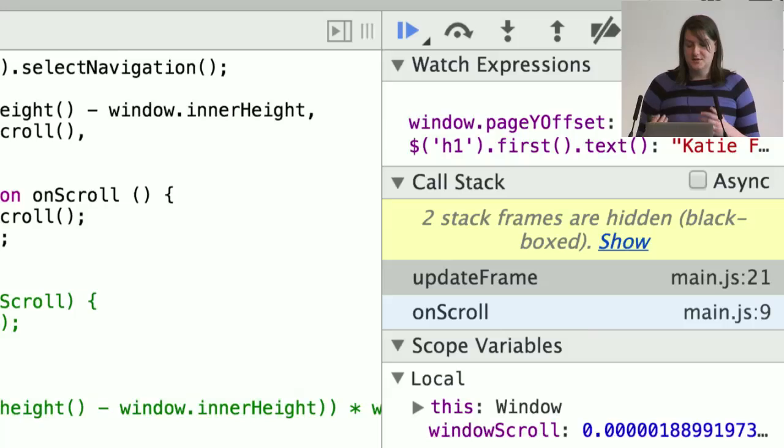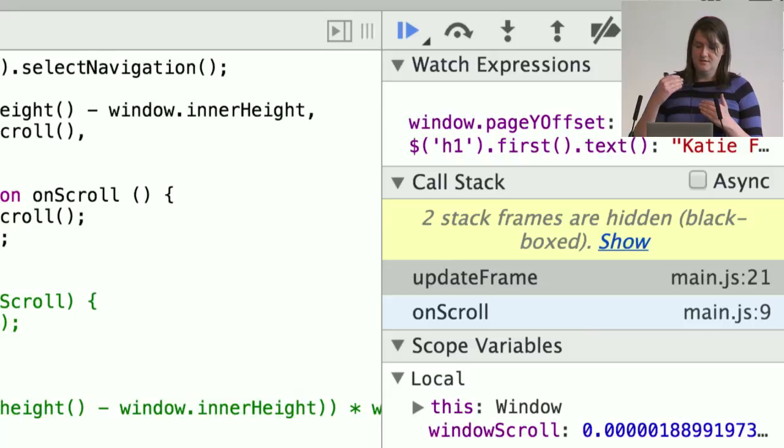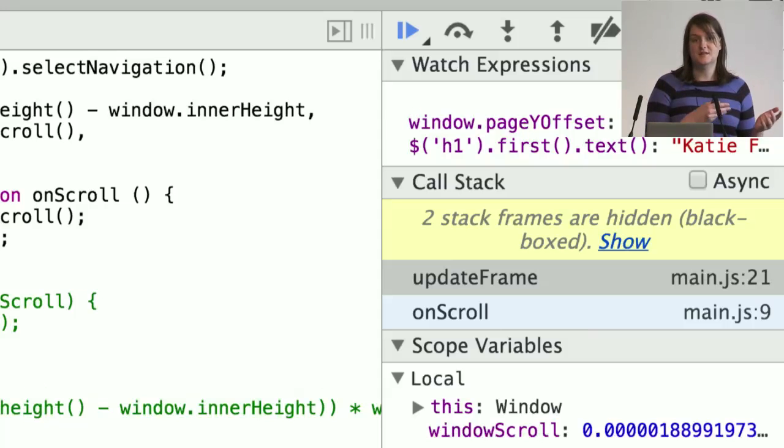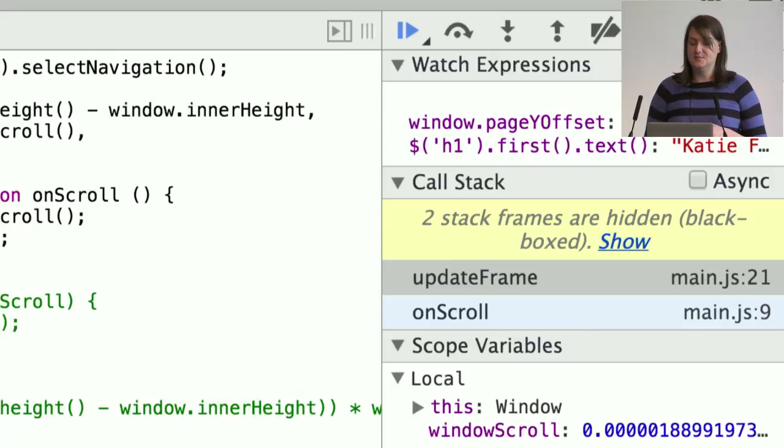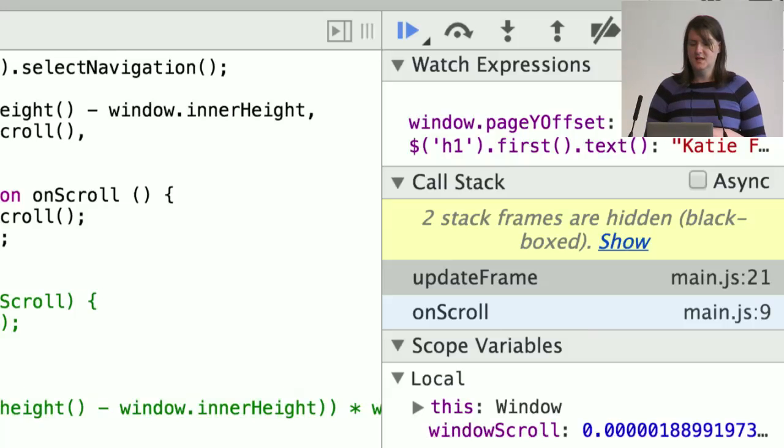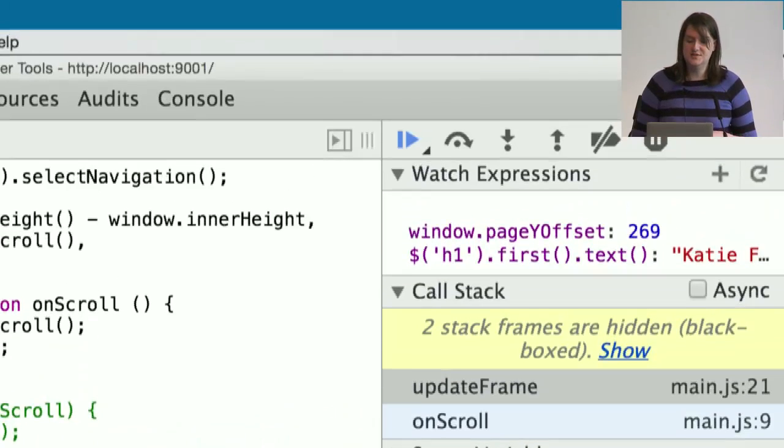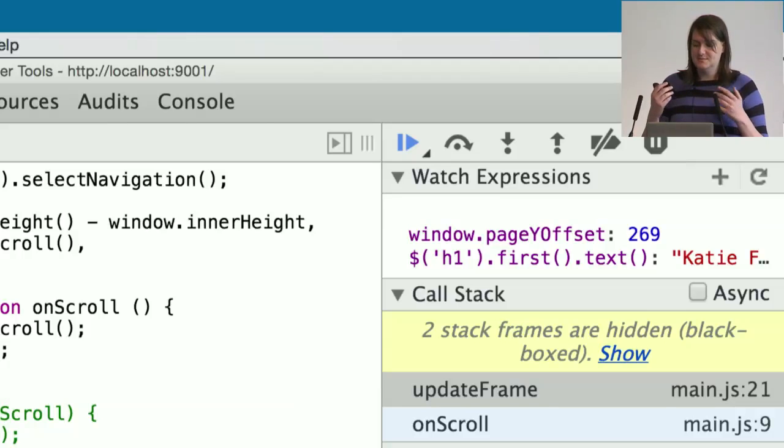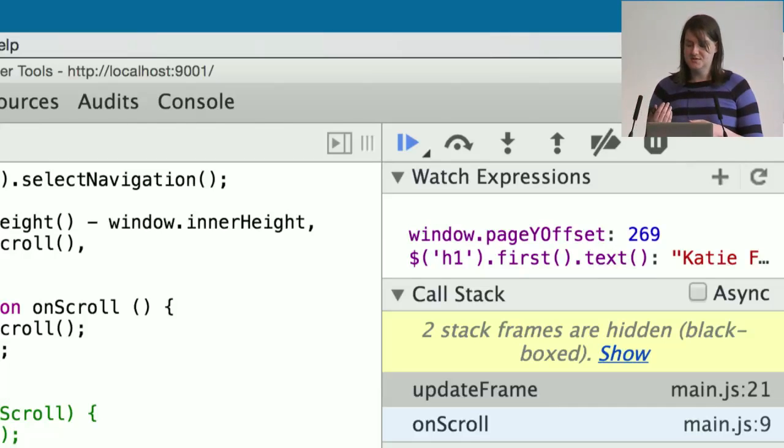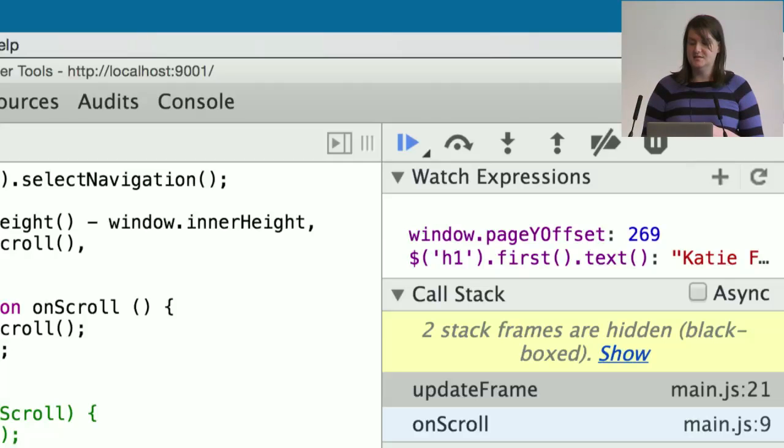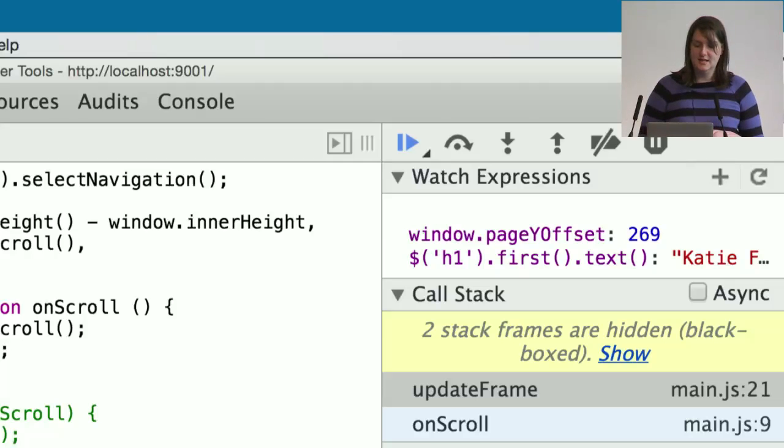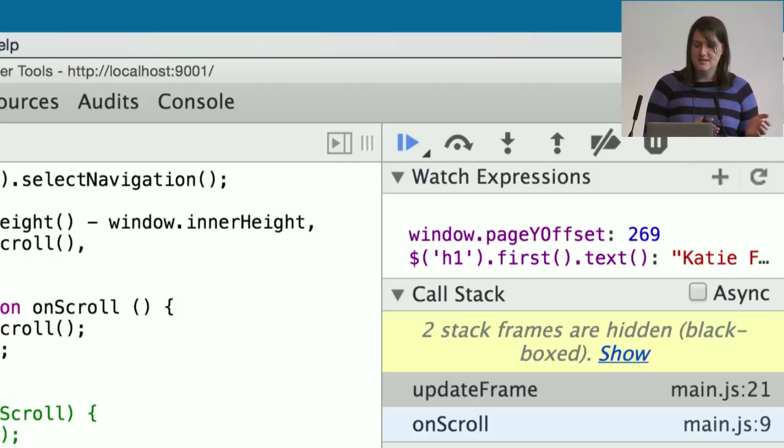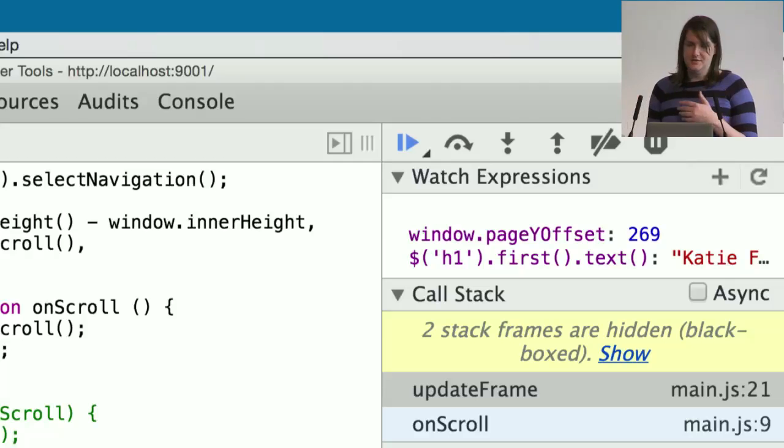You've also got the call stack, which shows the progression of functions that were called to get to that point. You can click on those and inspect the scope of those functions as well, which is really useful for figuring out how you ended up at a certain point. You've also got watch expressions, which allow you to input expressions that are re-evaluated every time your script is paused. These will update in real time as your script executes. Here I'm looking at a property of the window object and also a jQuery selector to see how the DOM is changing.